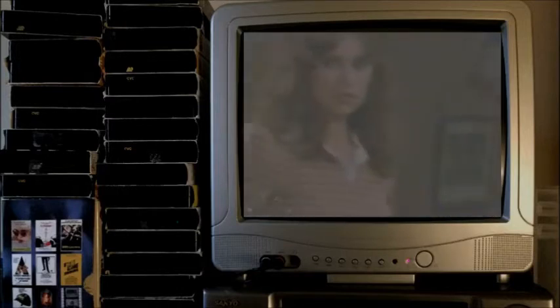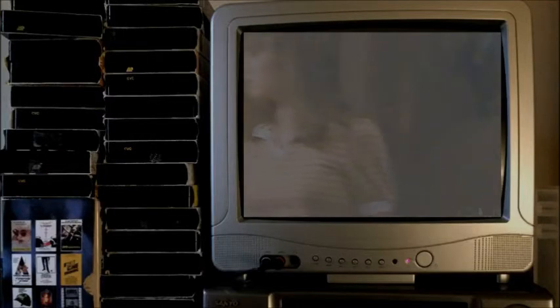Friday the 13th Part 3 has a fair amount of distinctions that has it stand out from some of the other ones. First big one, obviously, is that originally this was filmed in 3D. This is 1982, so this was a point in the 80s where 3D was making a comeback.